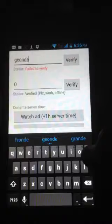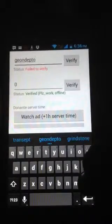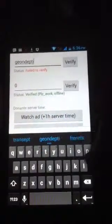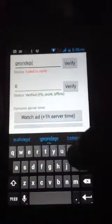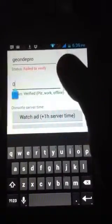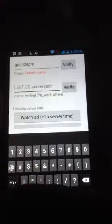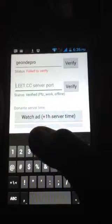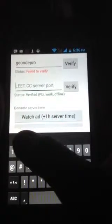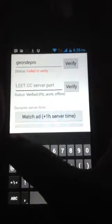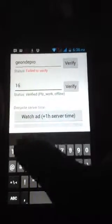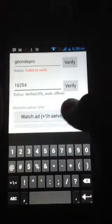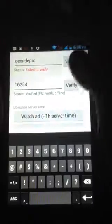For example, my name is Gion The Pro, so I type 'Gion The Pro'. Then you have to type the port of the server you want to donate to. If I want to donate to this server, I will enter the port — for example, 16254. It's your choice which server you want to donate to.